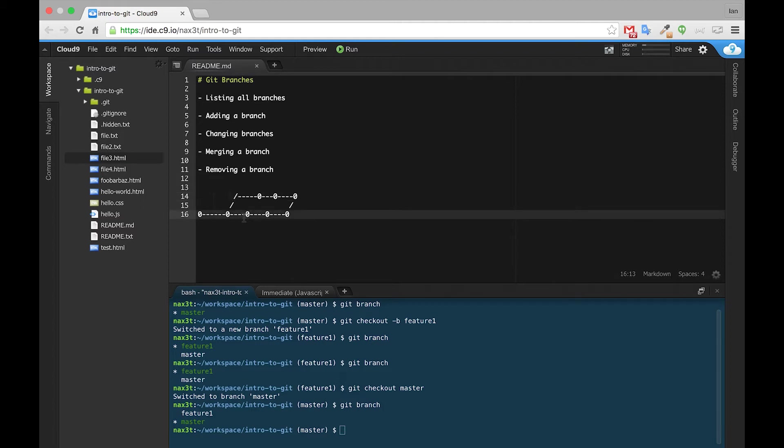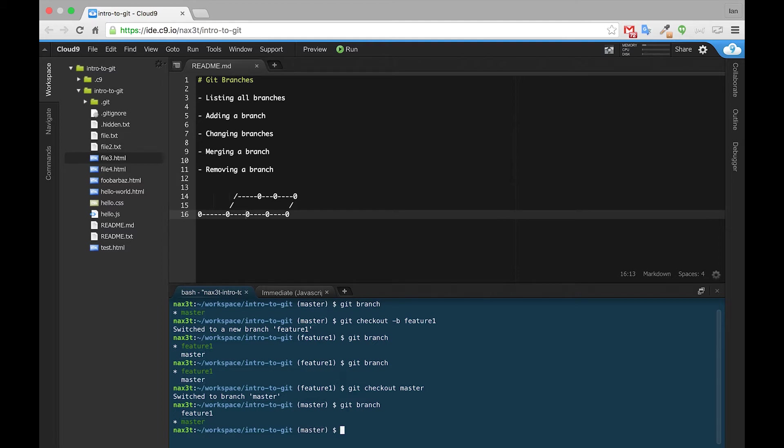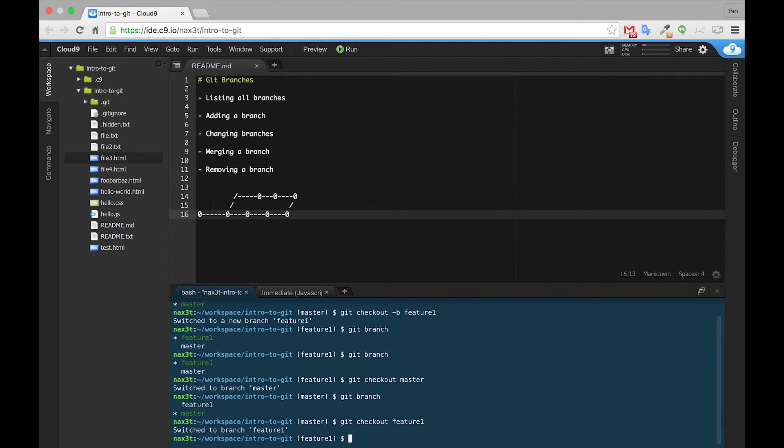So let's see what happens when we switch over to the Feature1 branch, and we start creating some new commits. Right now, we can see that we're inside of master, so we'll use the git checkout Feature1 command, and that'll get us into the Feature1 branch.